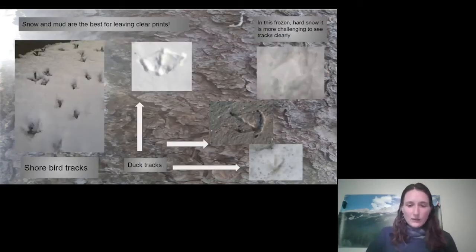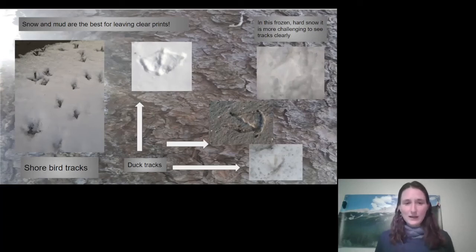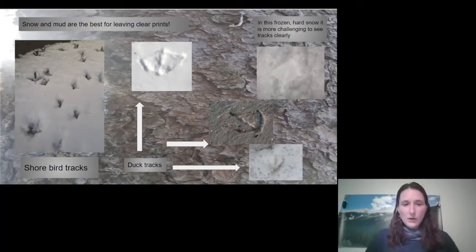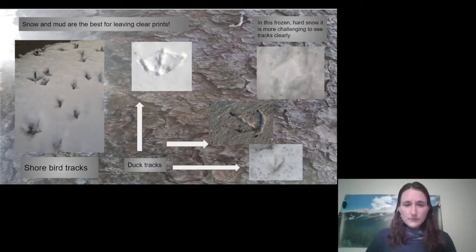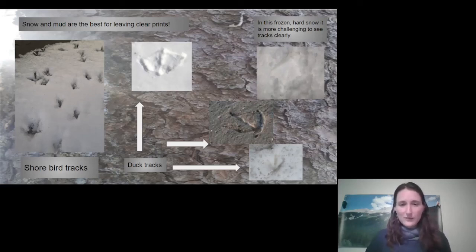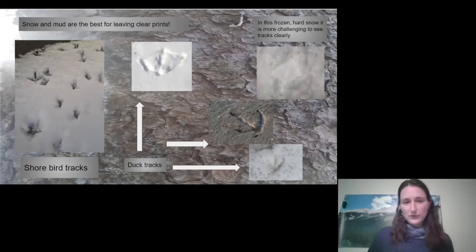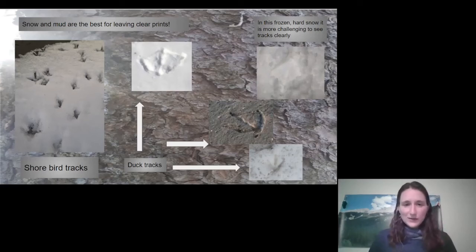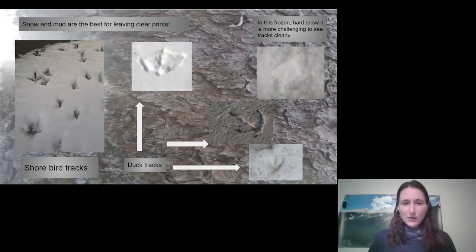The best ground for tracking and looking at prints is snow and mud. We can see these shorebird tracks — I took a photo on the beach, and those are little, tiny bird feet that hang out on the waterline.